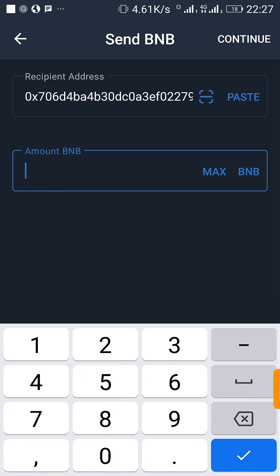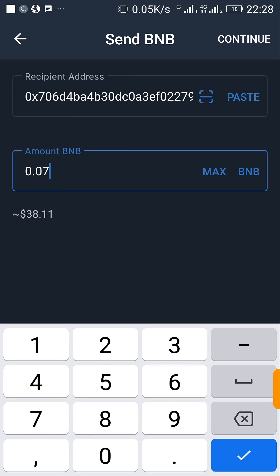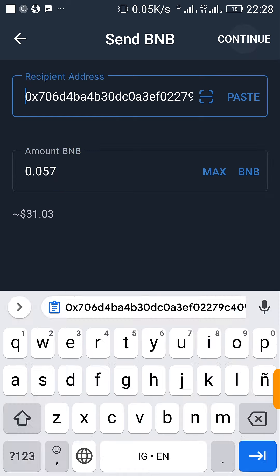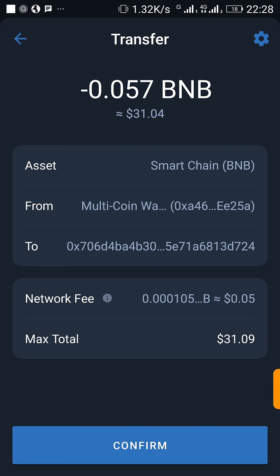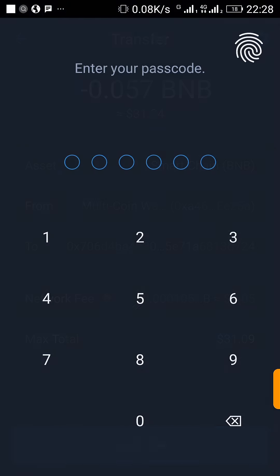Then type in the amount of BNB you want to send. I want to send about one dollar's worth, which is approximately 0.05 BNB. Click on Continue. You are charged a small network fee of 0.05, then you confirm.